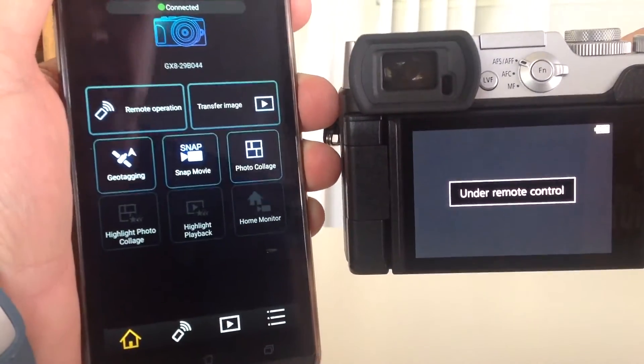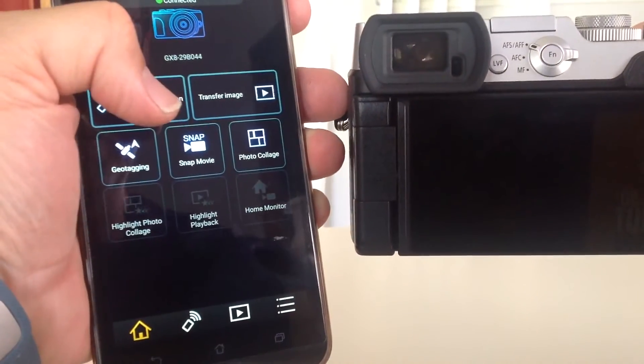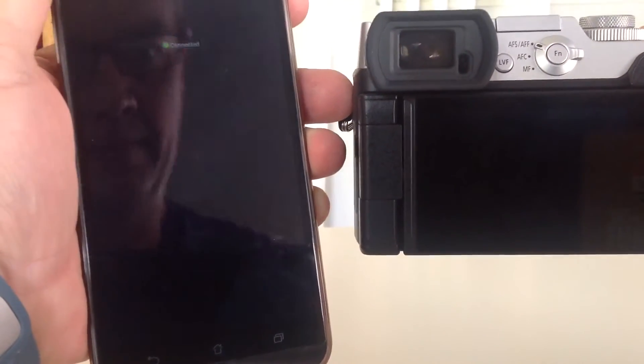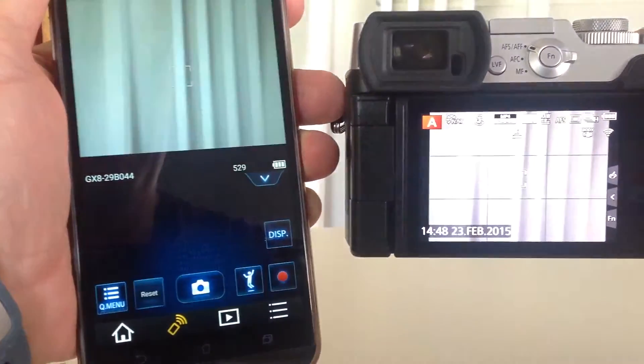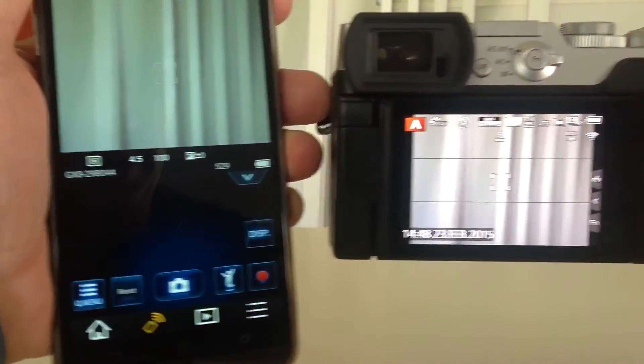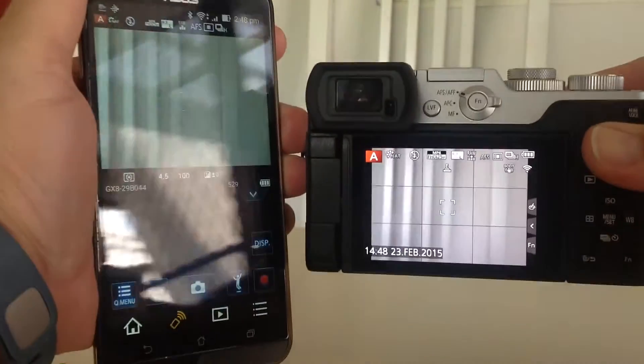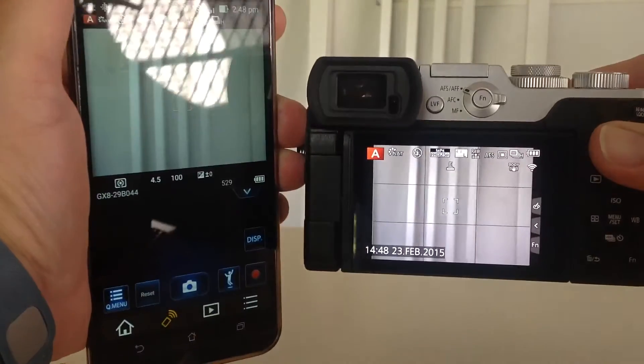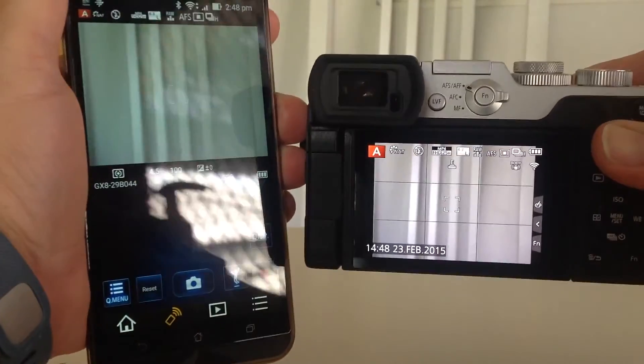Under remote control and we're away. There we go. Quickest way to set it up I've found. I'll see you next time.